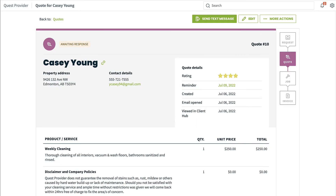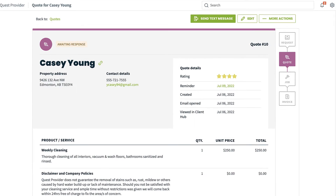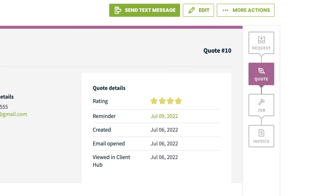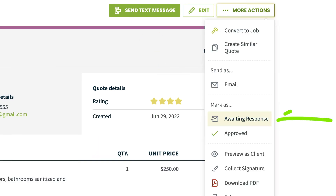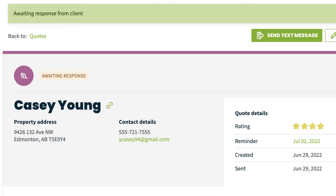If you would rather send the quote by text message instead of email, select the Send Text Message button. Mark as Waiting Response takes the quote out of draft status and moves it into a waiting response. Texting or emailing a quote labels it as a waiting response automatically, so you might use this option if you had already sent the quote to the client another way.